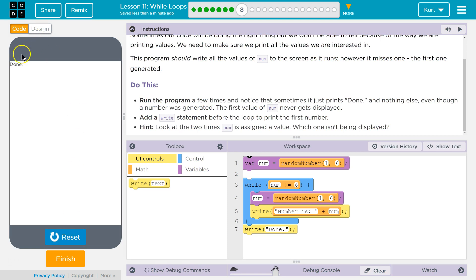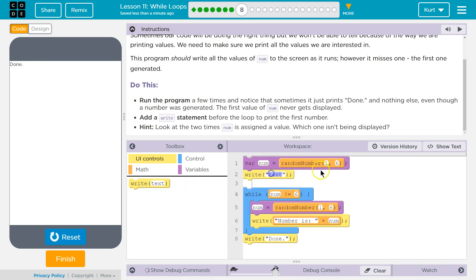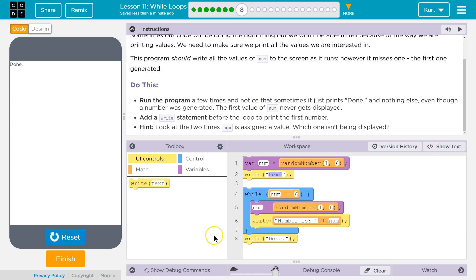Just done. I see what they mean. So, since num is assigned a value here and here, we might hit the while statement and it's equal to 6, and so it just says done. It never says this part of it.